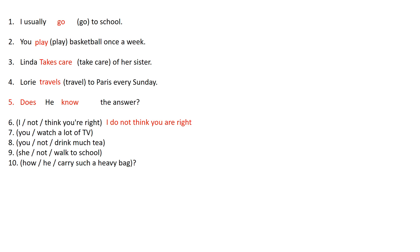Number 7 says you watch a lot of TV. So in this case you watch a lot of TV, it has to be you watch a lot of TV as it is. Because they're not even talking about a question form or something.